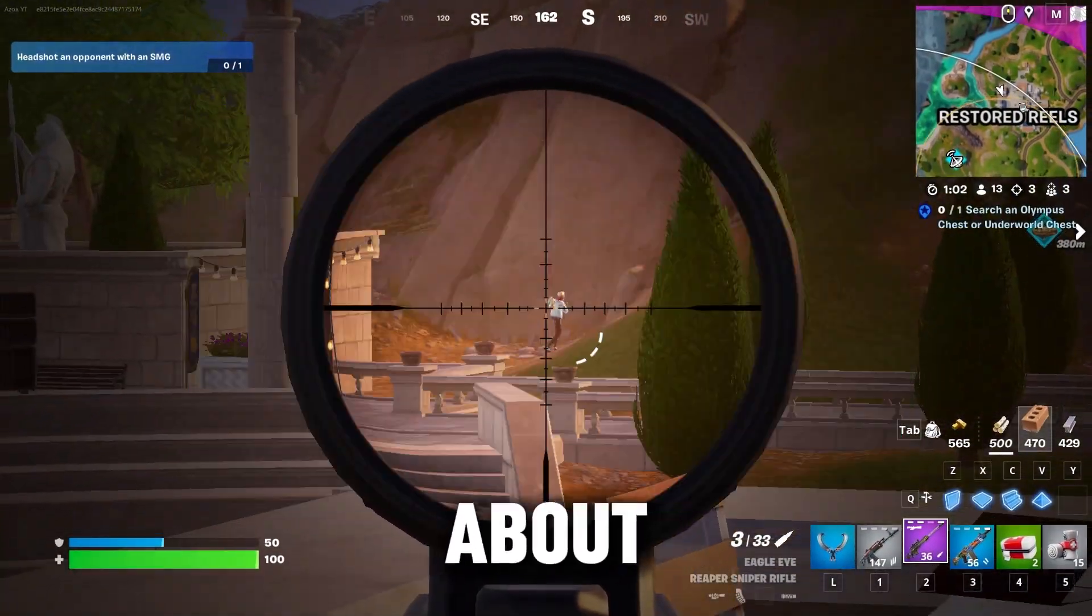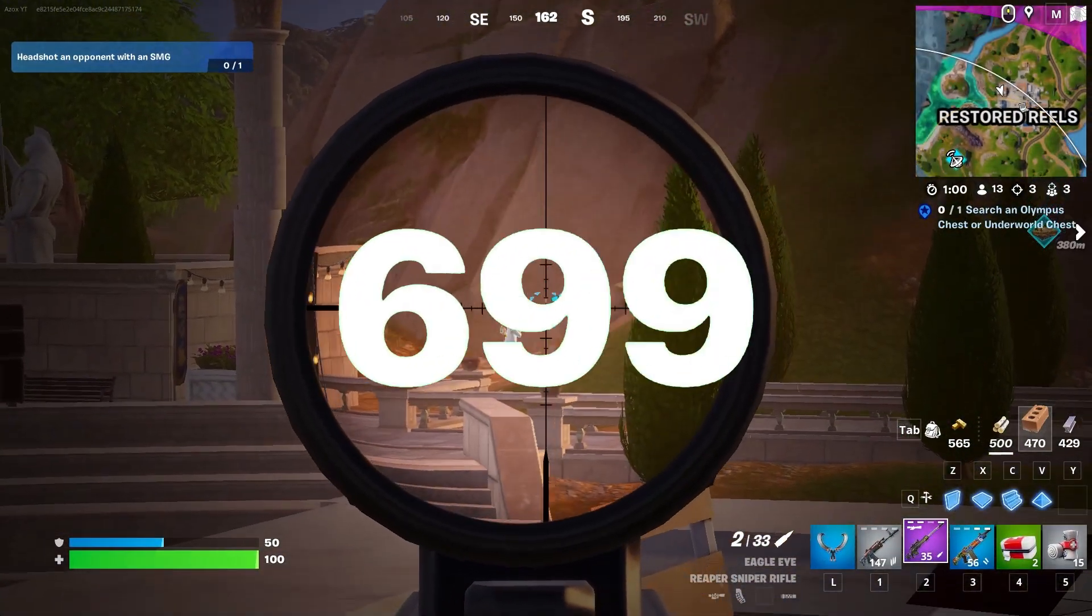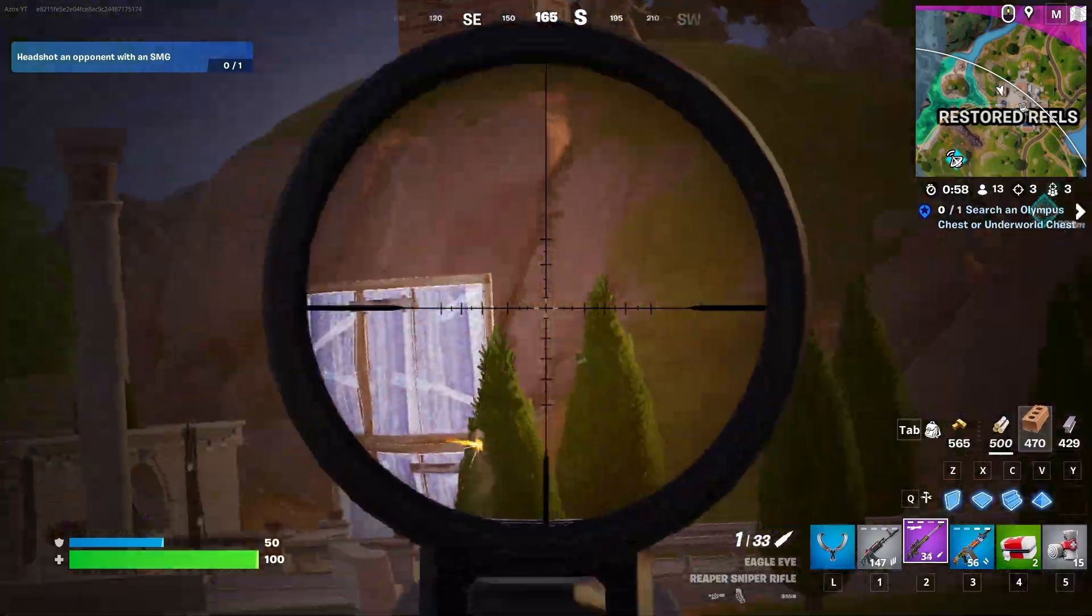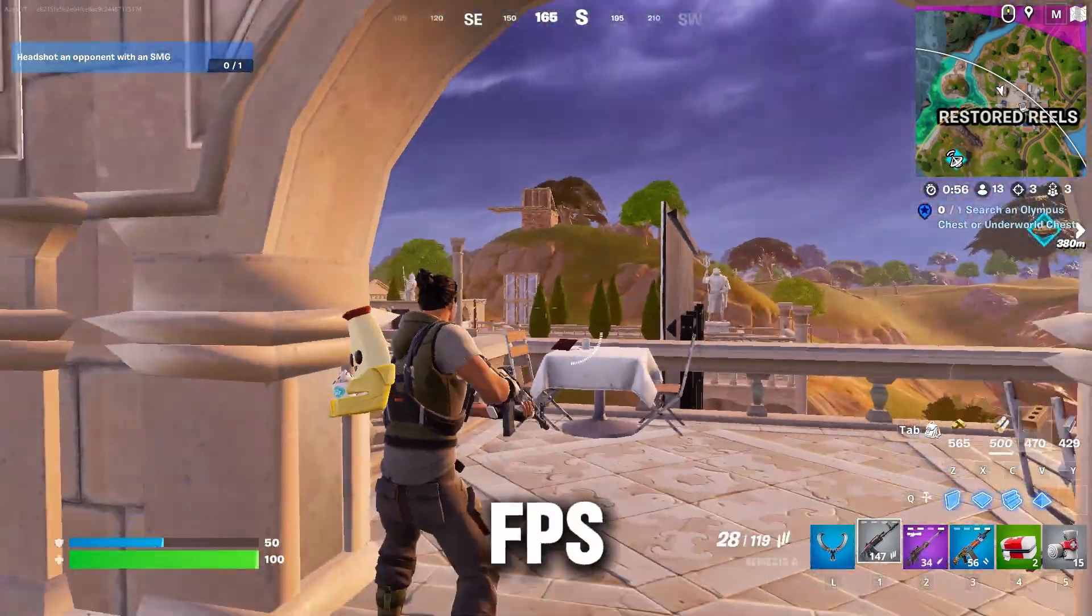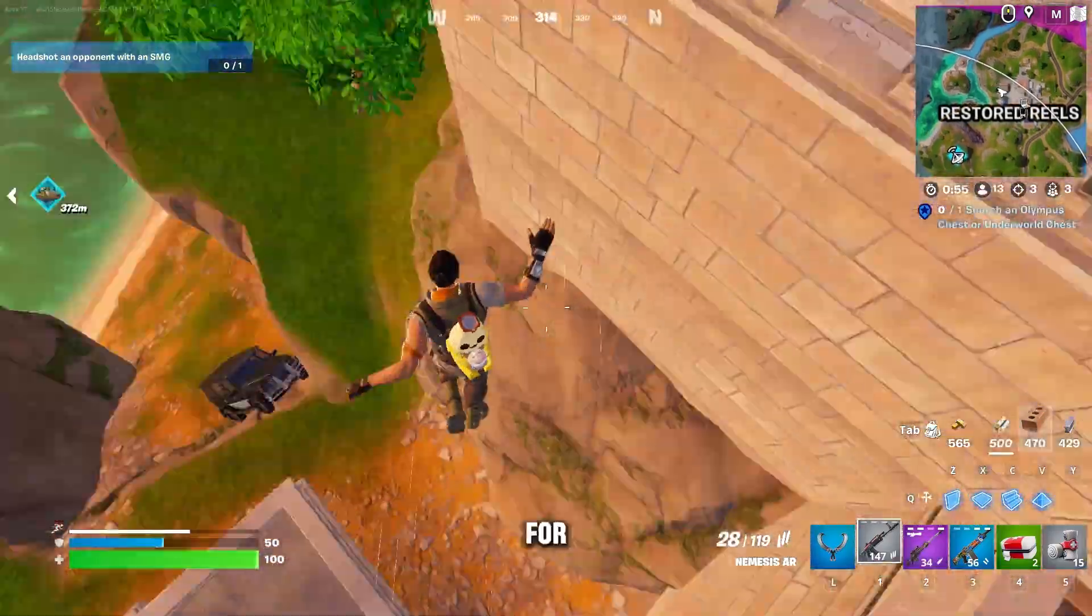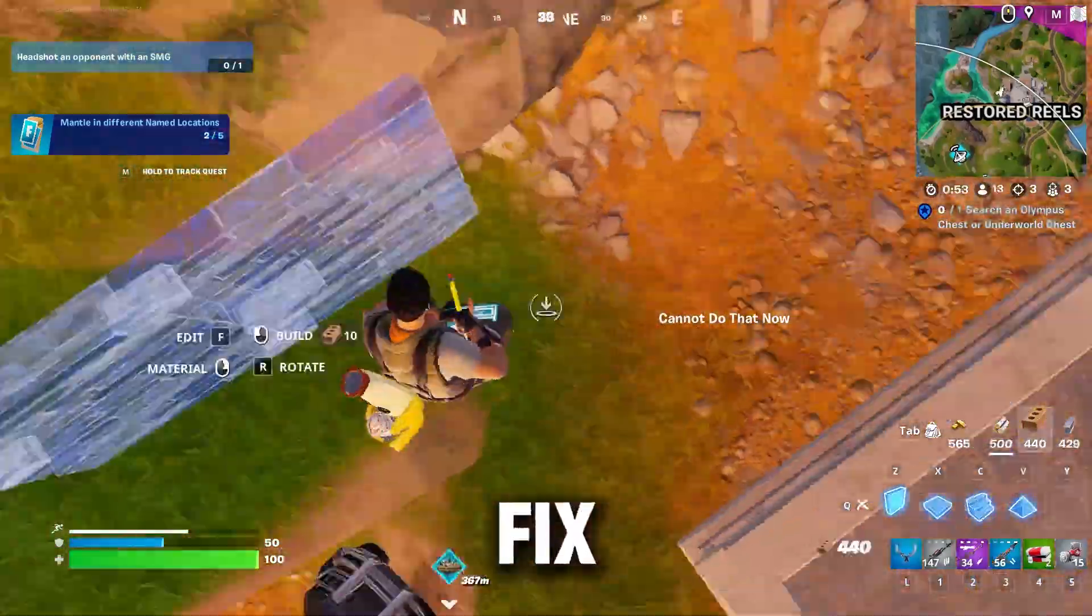This video is about how to fix FPS drops problem for Fortnite Chapter 5 Season 2. FPS drops are very common for gamers, so today we're going to fix it.